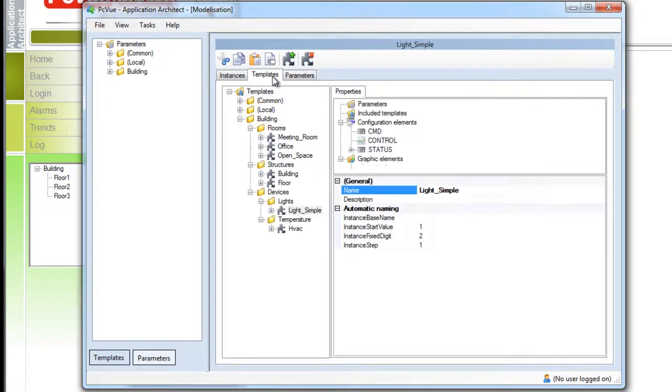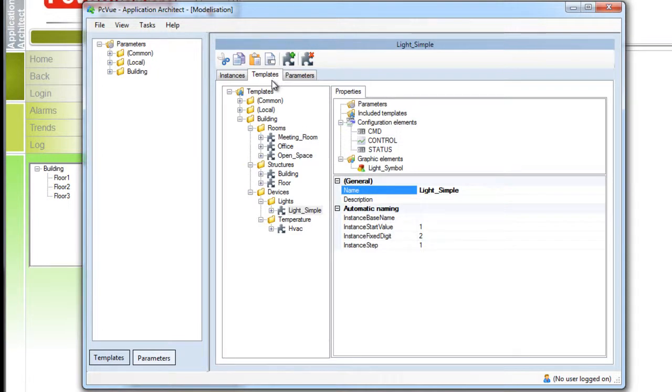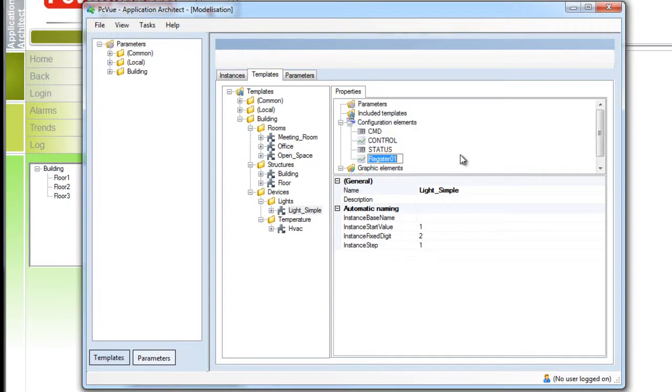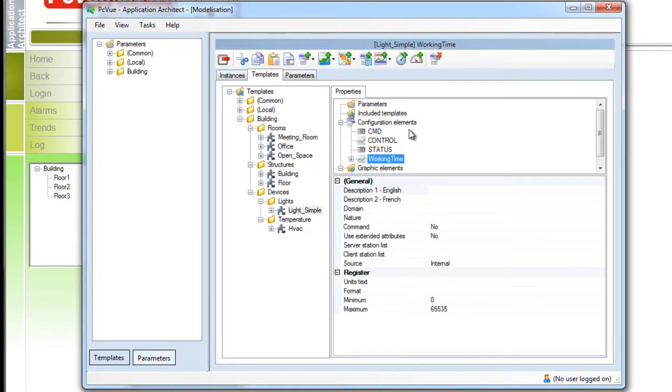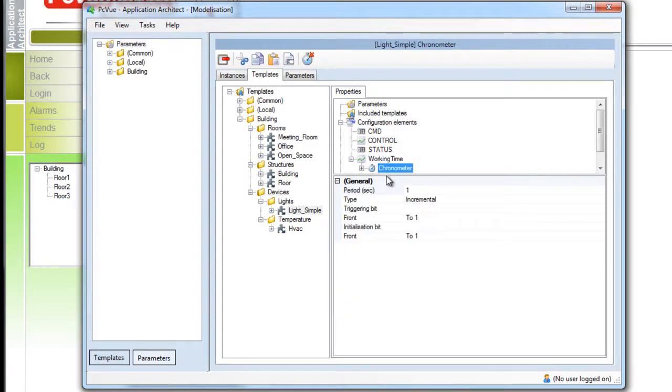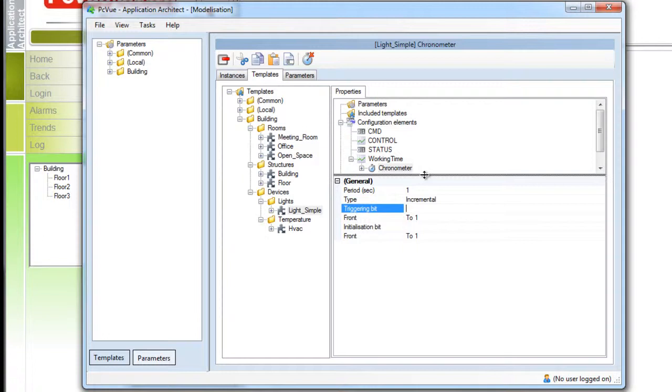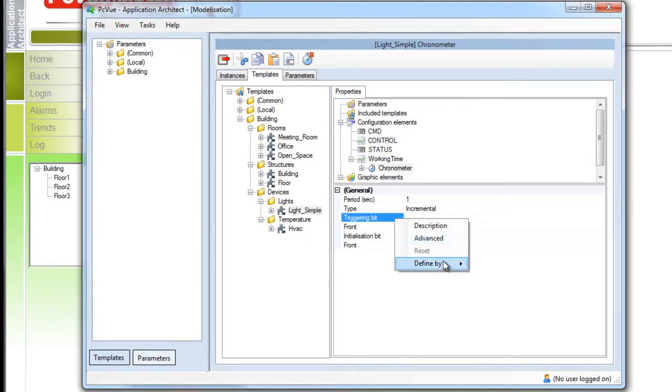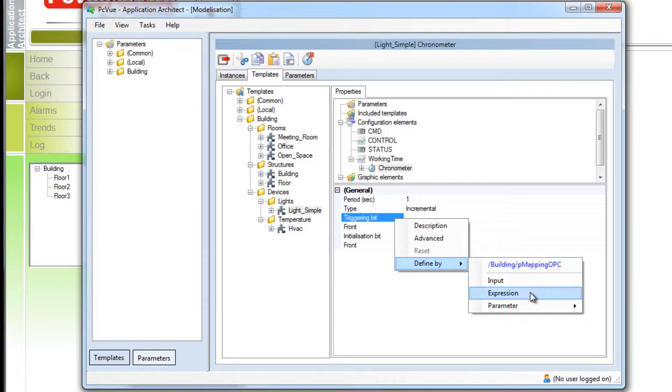The variable to control the light is now ready and the second constraint is to display an alarm after a period of use for the light. We create another register variable to get the time of use that we will call working time. We add to this variable a chronometer behavior with a period of one second.